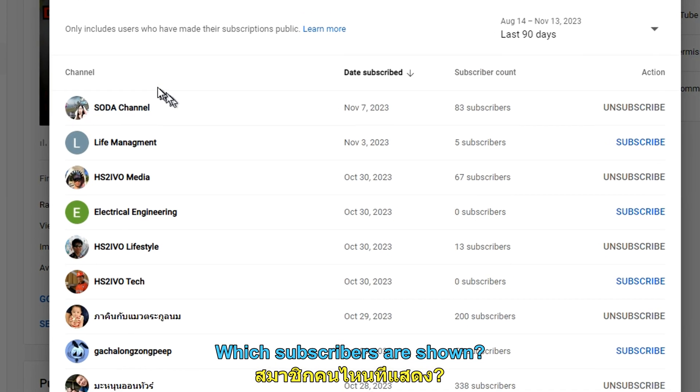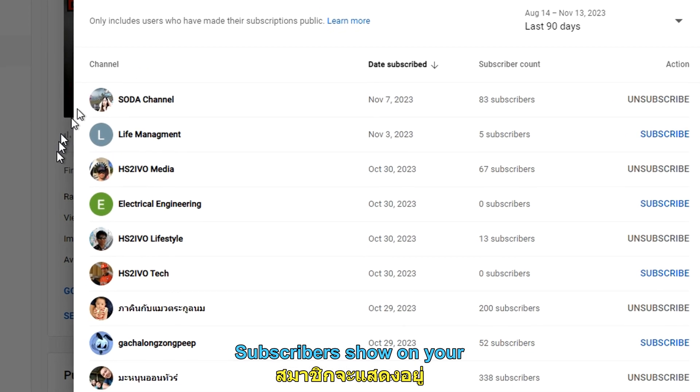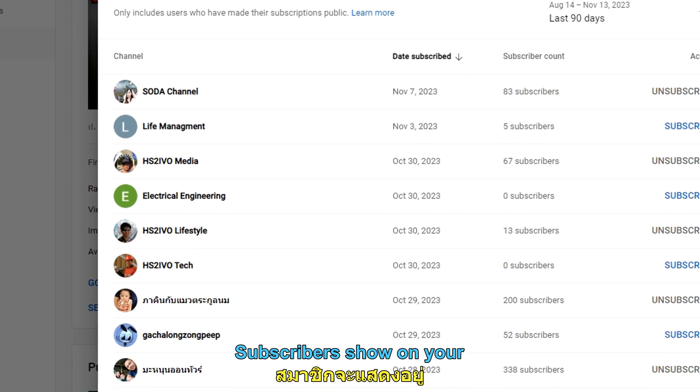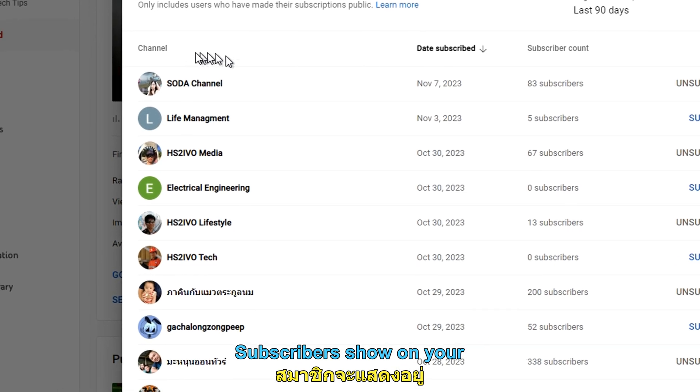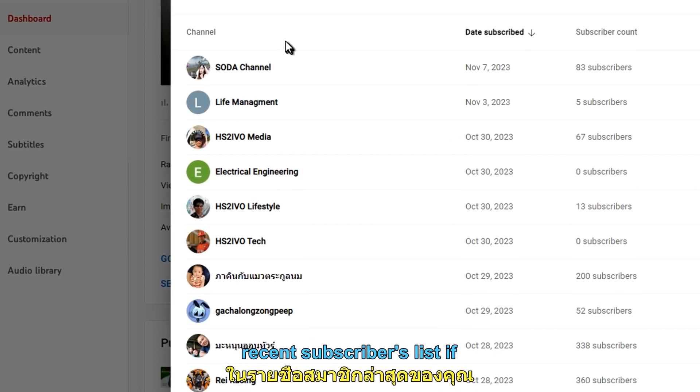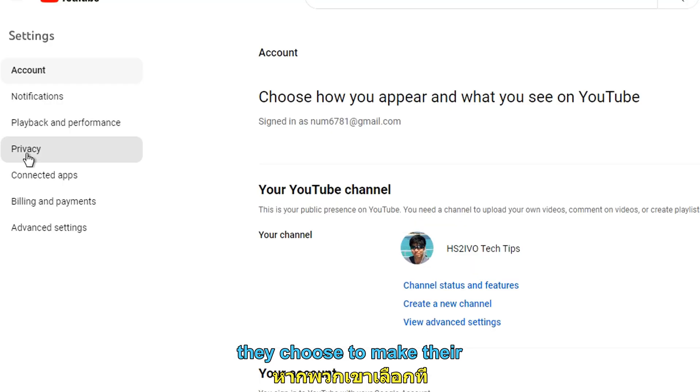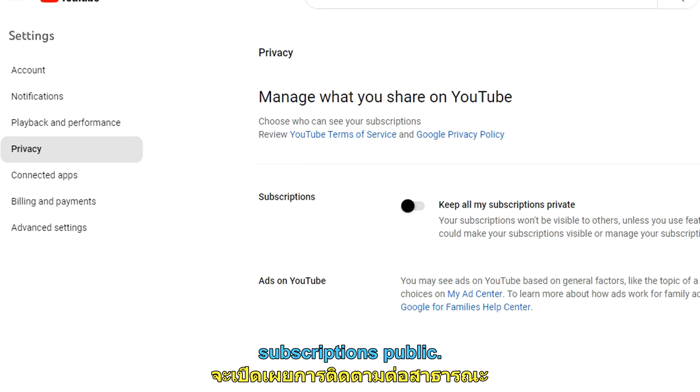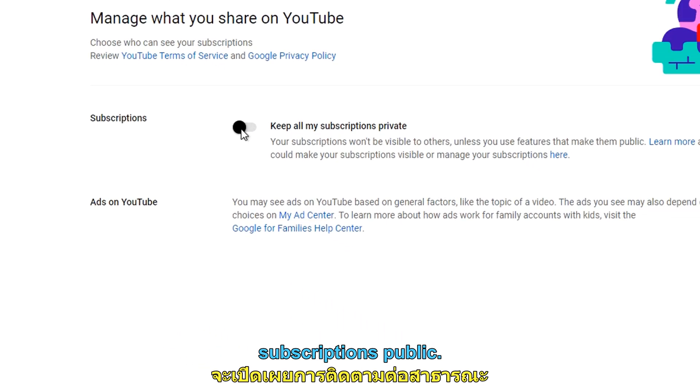Which subscribers are shown? Subscribers show on your recent subscriber list if they choose to make their subscription public.